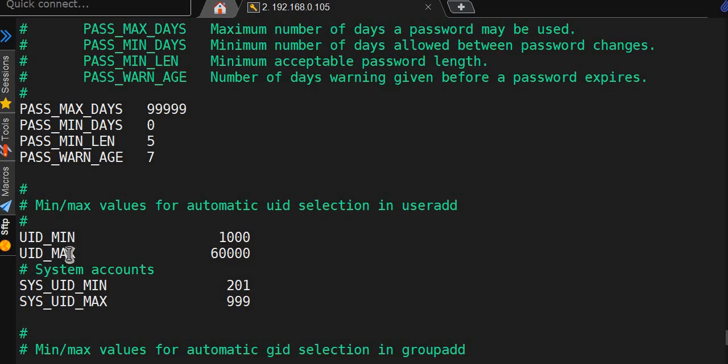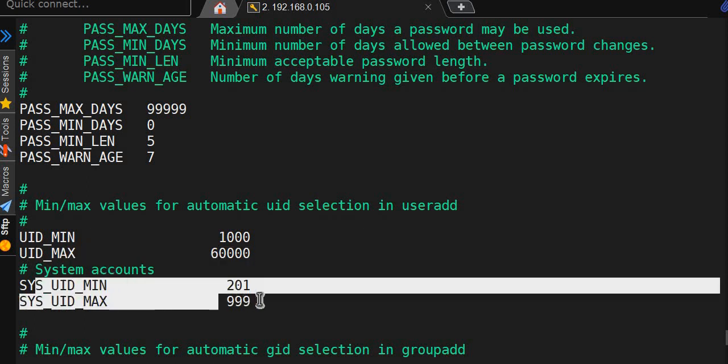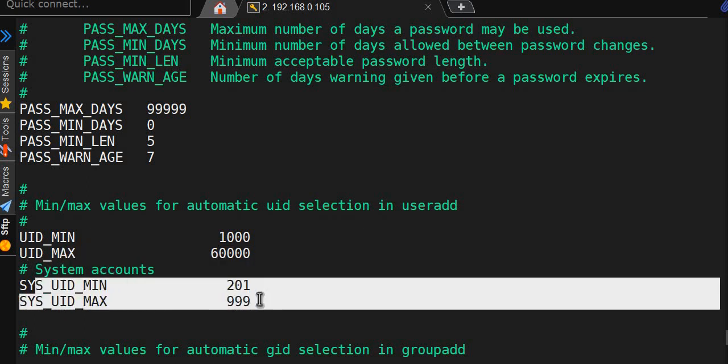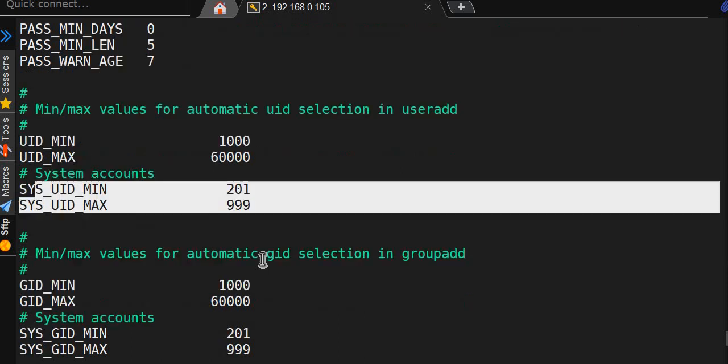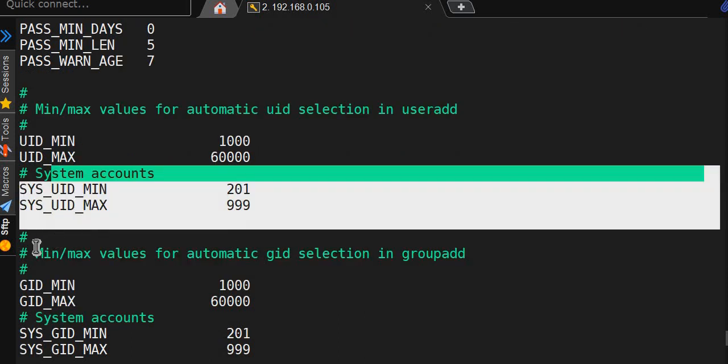Maximum UID, system UID minimum, system UID maximum - so 200 to 999 is being used by system. Same goes with the GID.